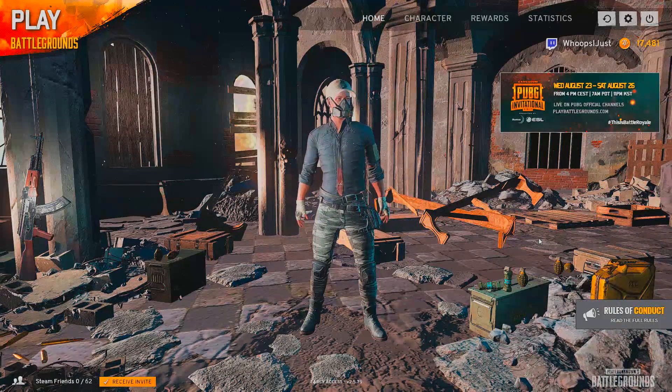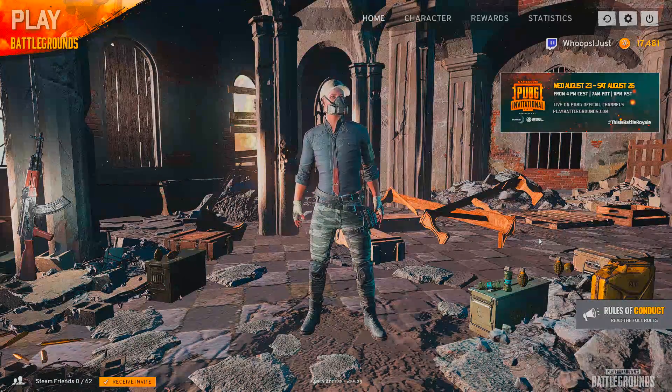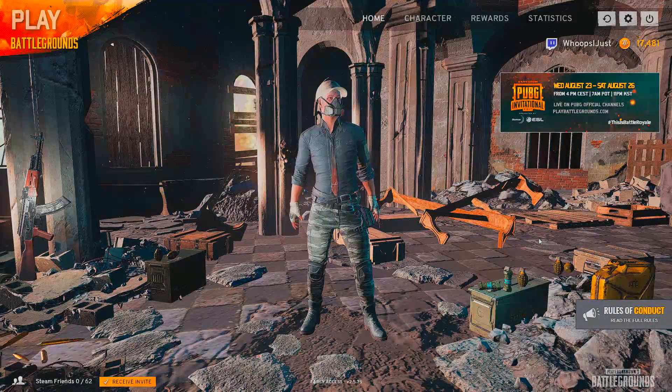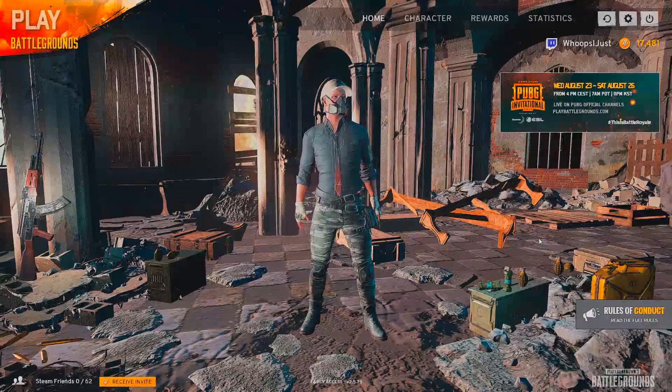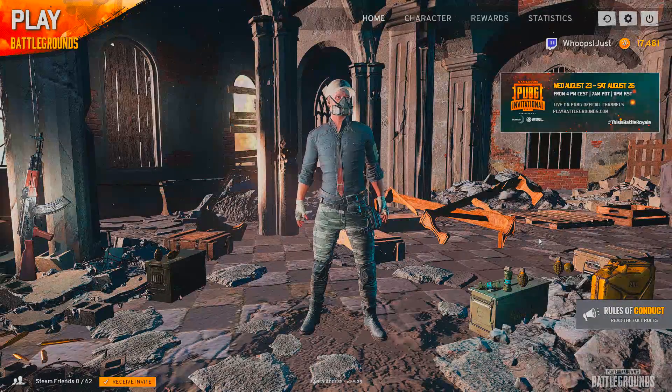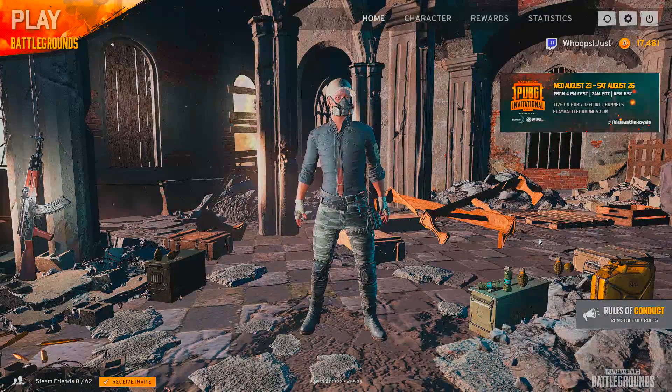Hello, my name is Whoopsijust and welcome to the video. Today I'm going to show you how to set up a crouch jump bind.